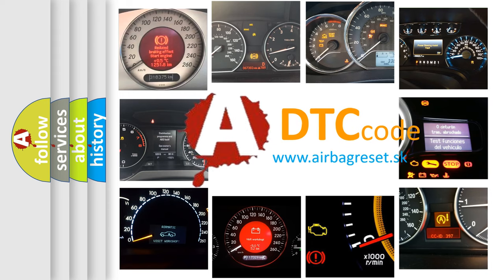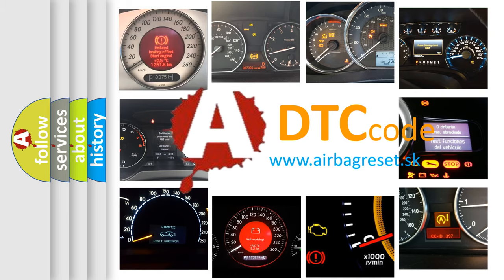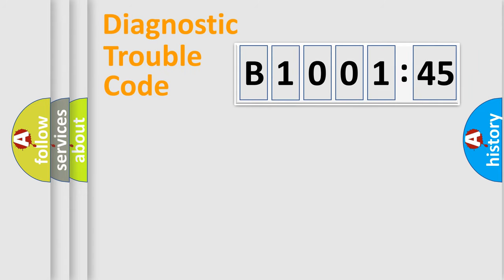What does B100145 mean, or how to correct this fault? Today we will find answers to these questions together. Let's do this.